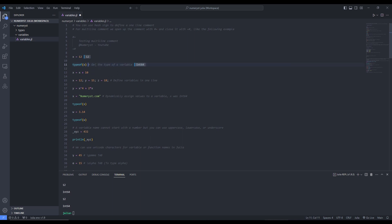I run this line by using Control+Enter, or you can use Shift+Enter to run the line and go to the next line. We can assign another value to x by manipulating the variable we had defined before — for example, x is equal to x plus 10, as you can see.